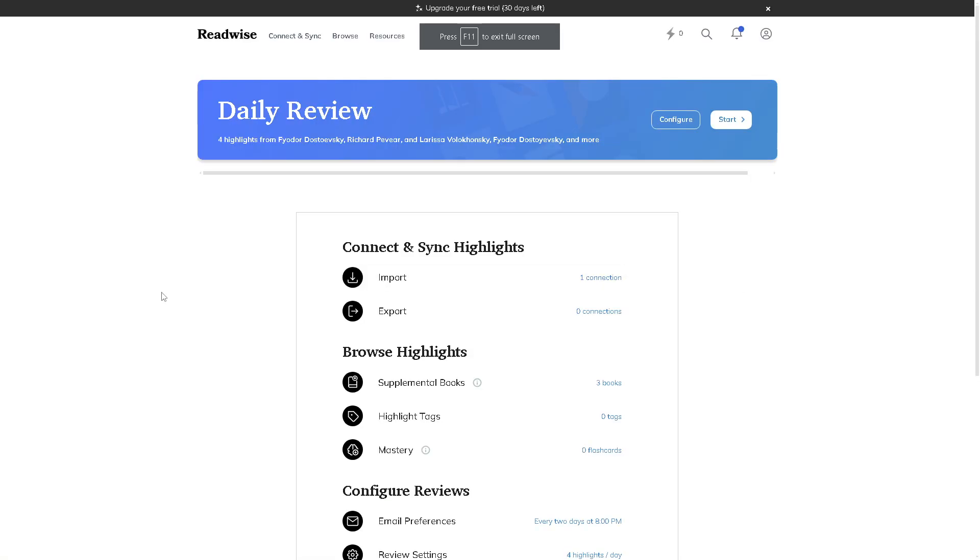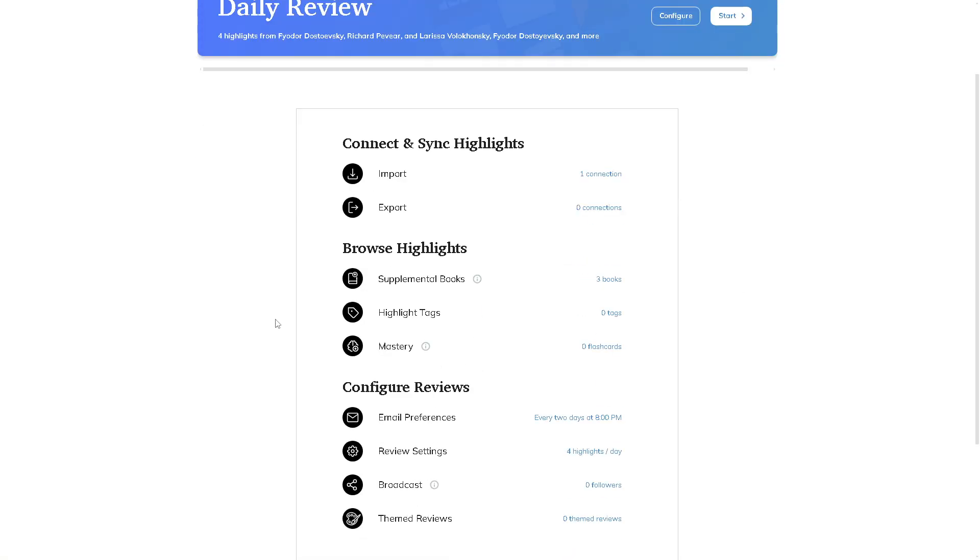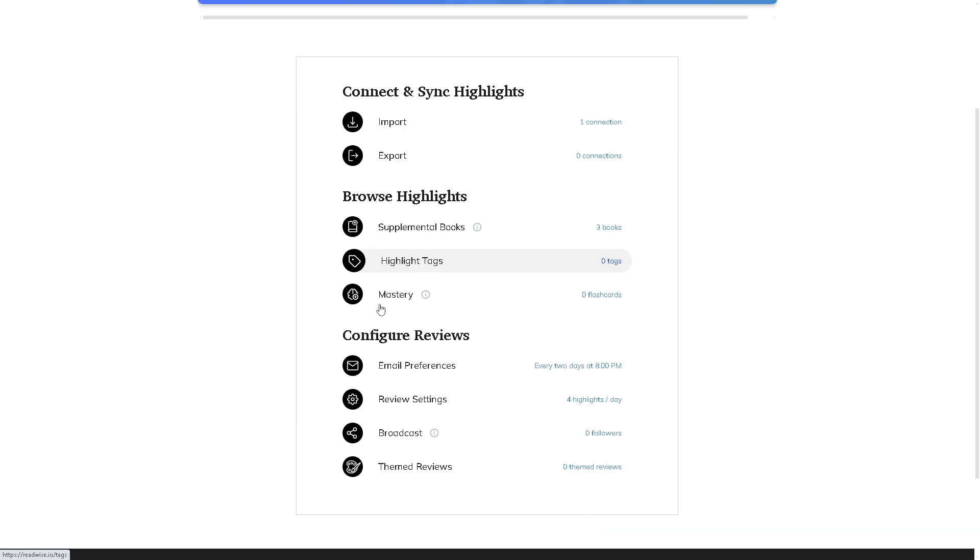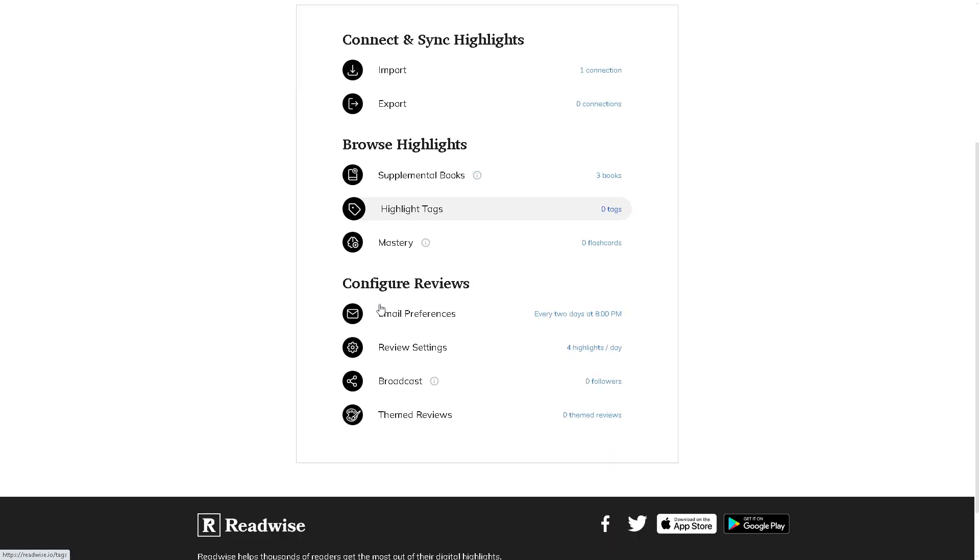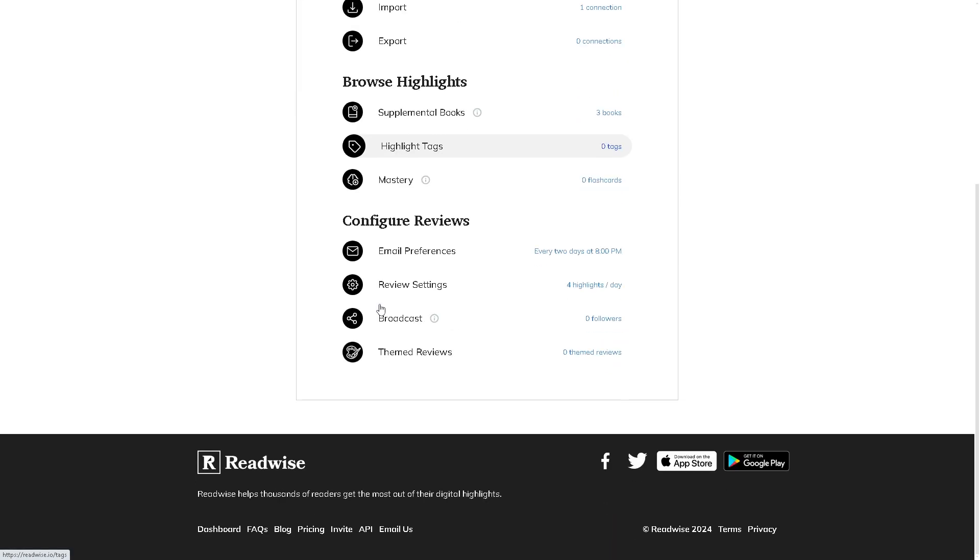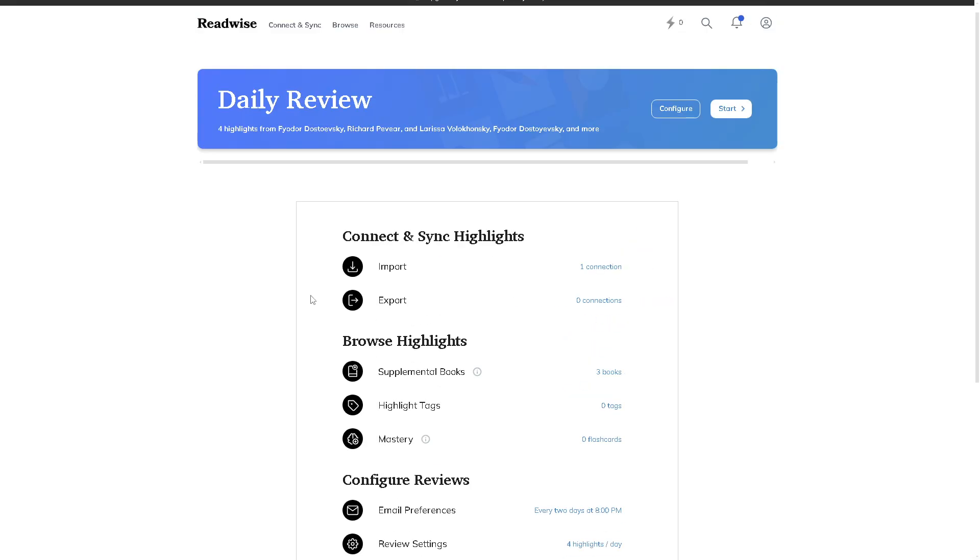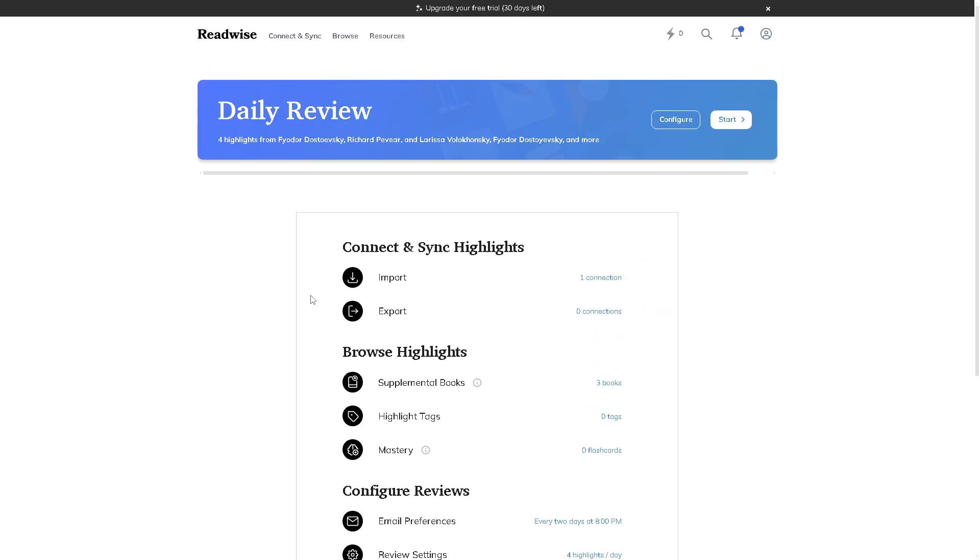Now I've been using both platforms and I believe that Readwise is a very good service that helps you organize and remember the best parts of what you read. It focuses on consolidating highlights and notes from your reading materials such as Kindle books, physical books through OCR scanning, articles and other digital content. Readwise again offers integration with popular reading platforms like Kindle, Apple Books, Pocket, Instapaper and more, allowing you to sync your highlights and annotations from these sources.